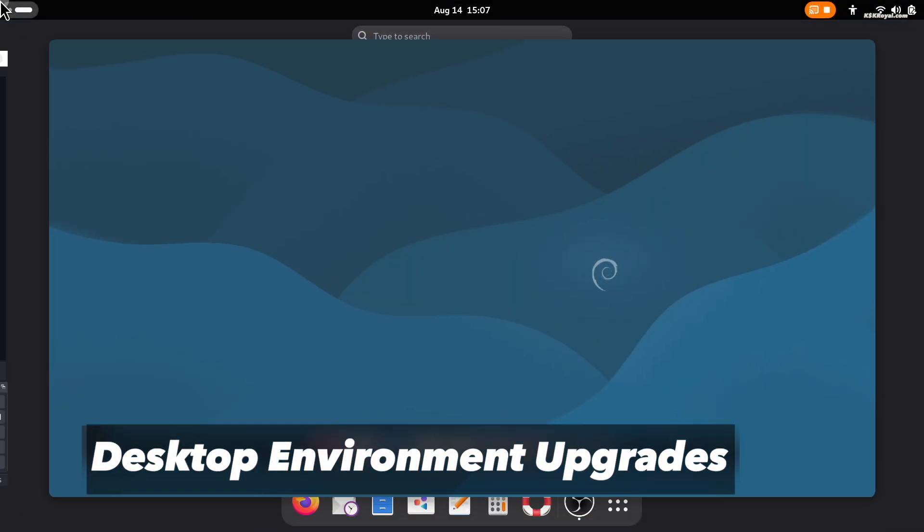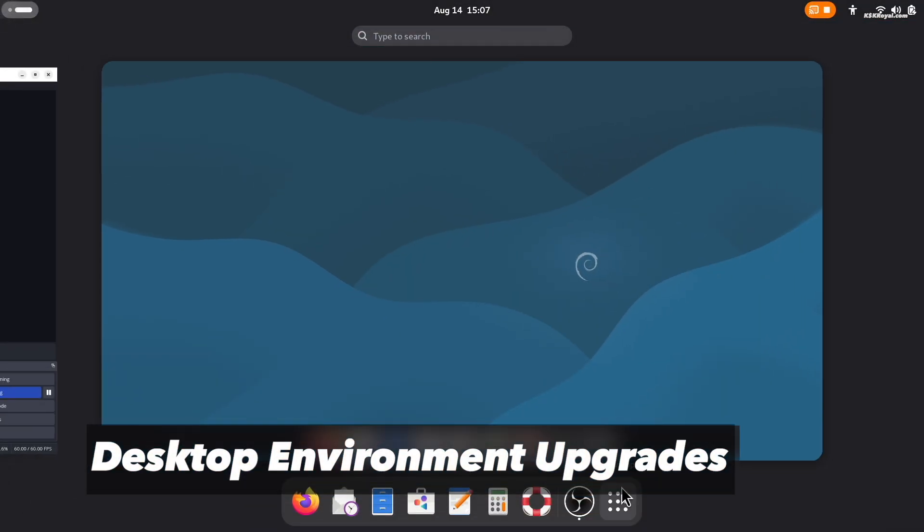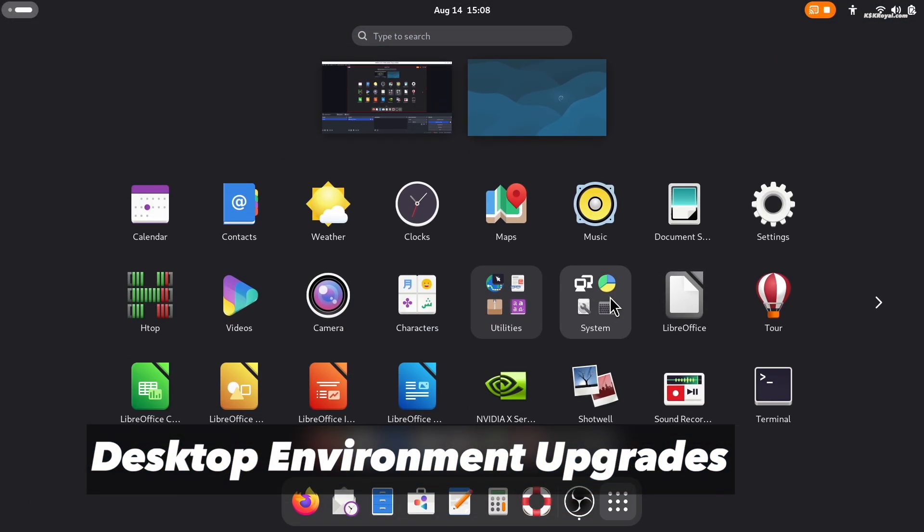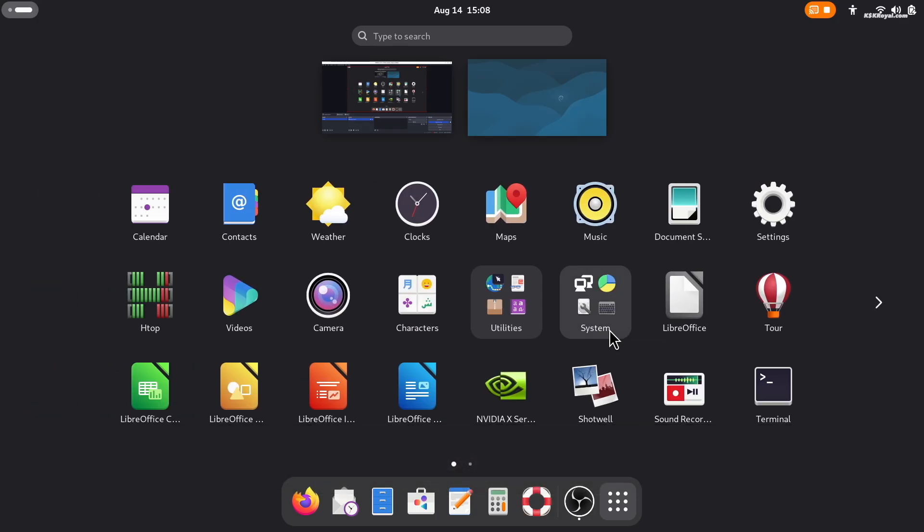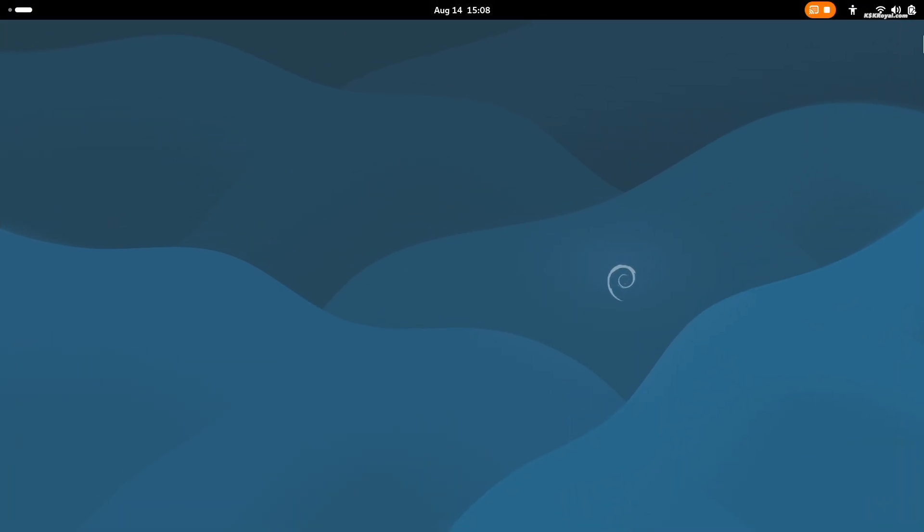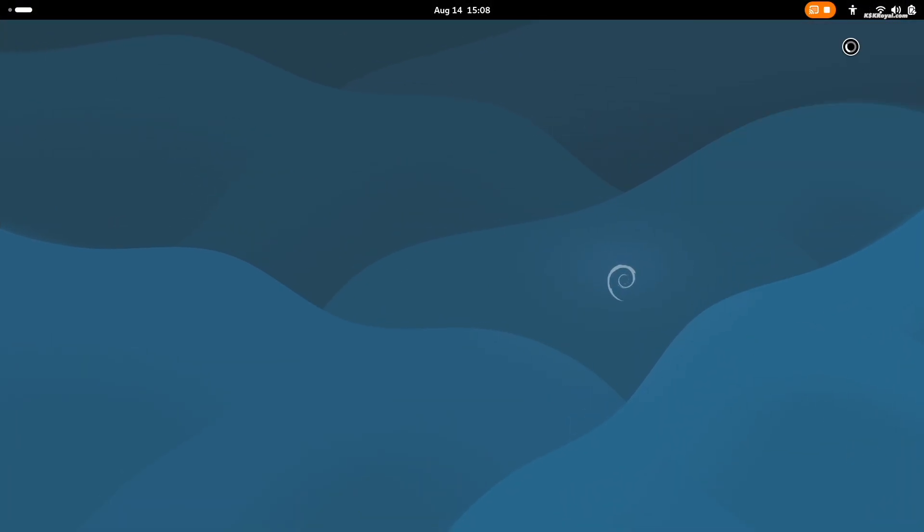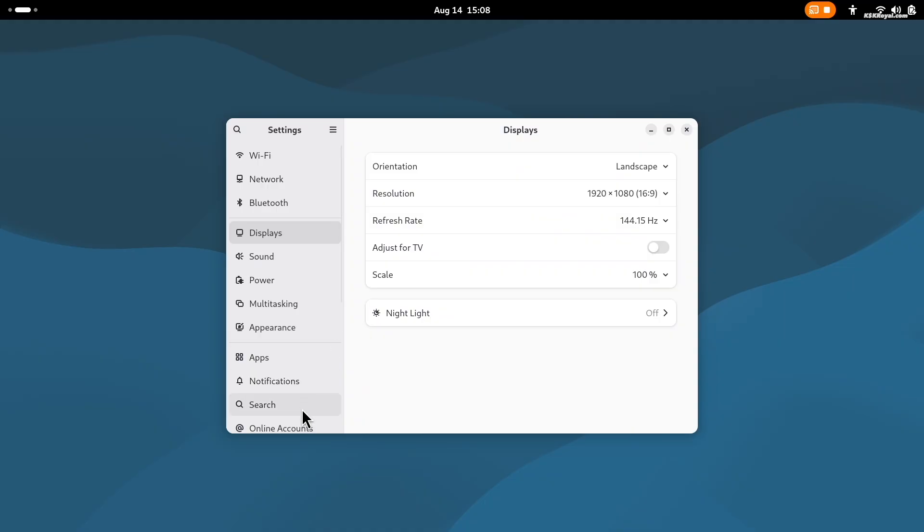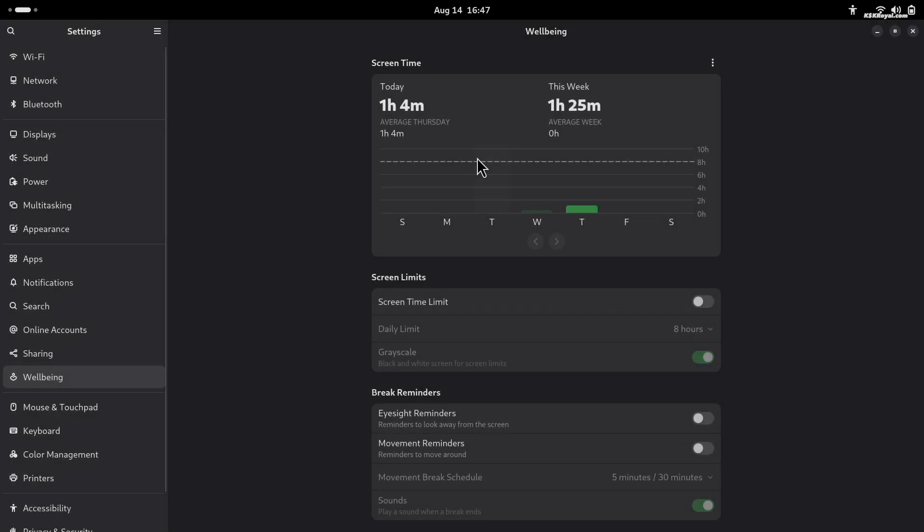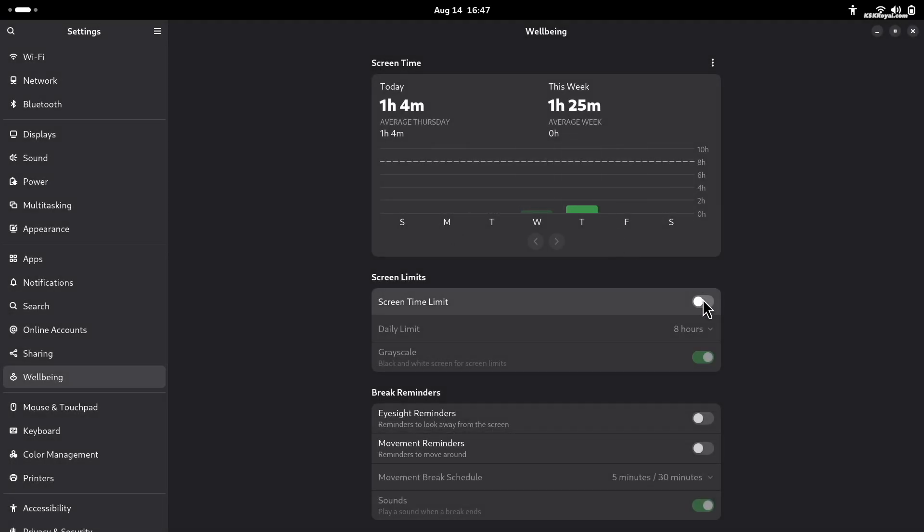Debian 13 includes major updates to all popular desktop environments, offering new features and better performance. GNOME 48 adds tools for digital well-being like screen time limits, grayscale mode, and movement reminders.